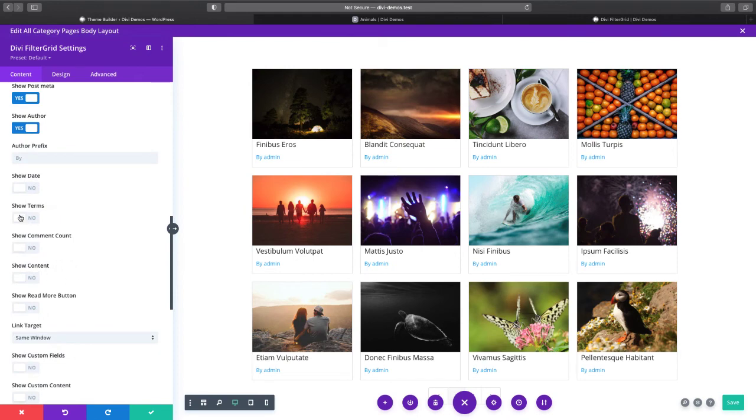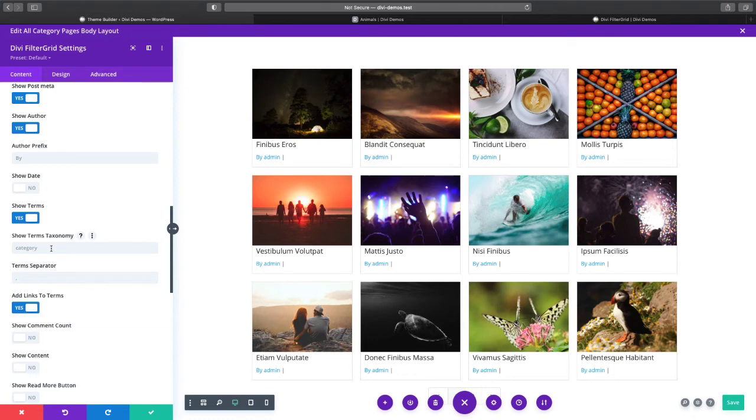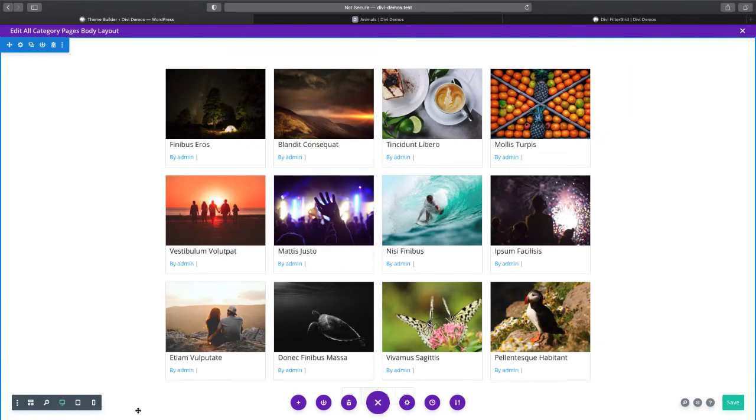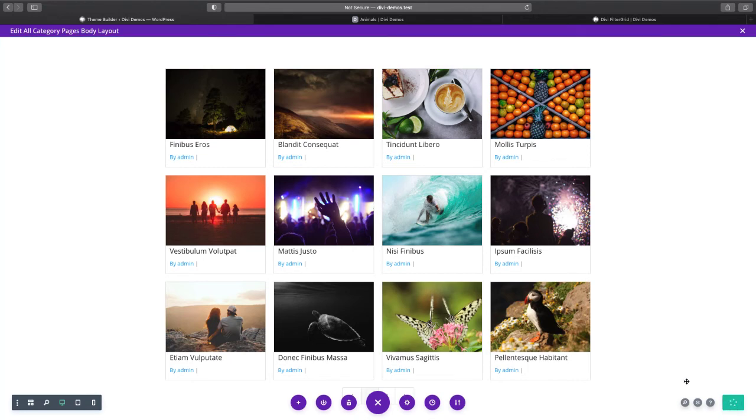We're going to turn on terms and we're going to leave it at the default category so that we can see the categories on our category pages to make sure that we have the right ones.